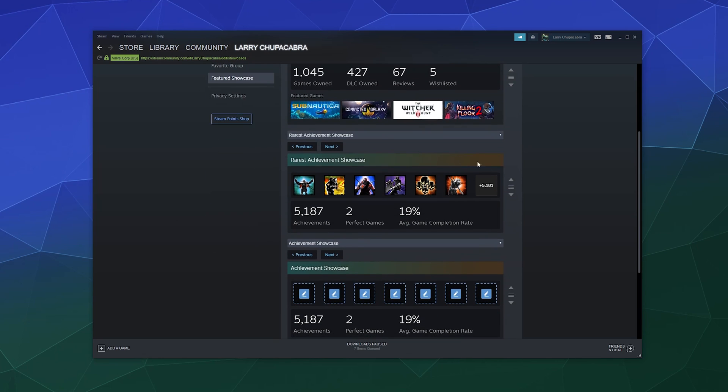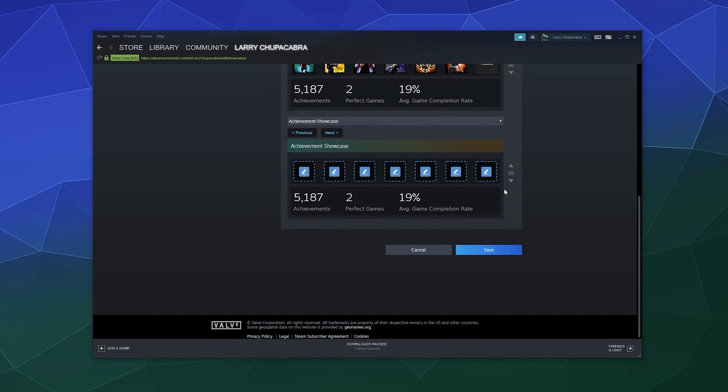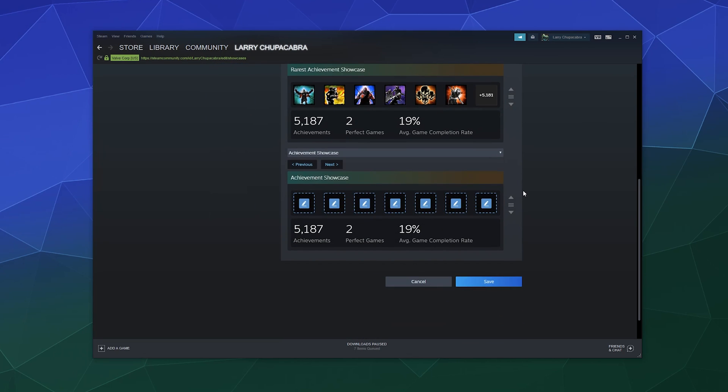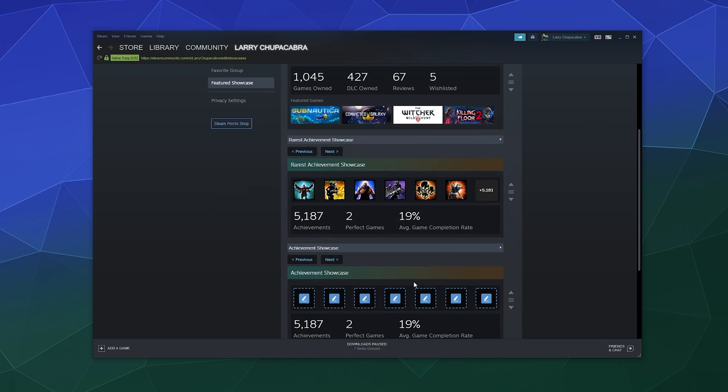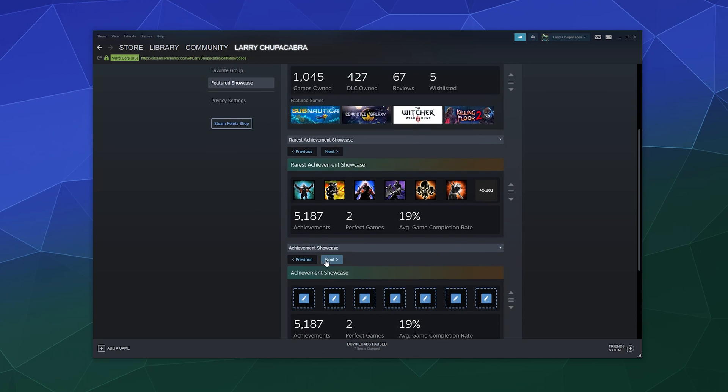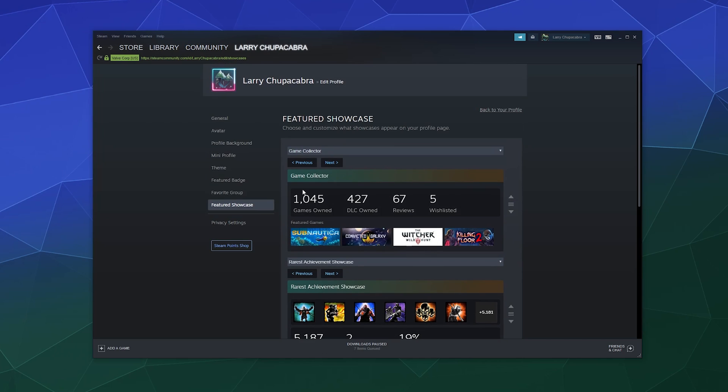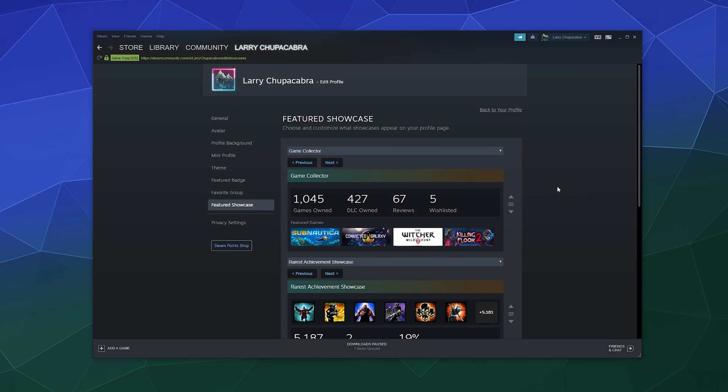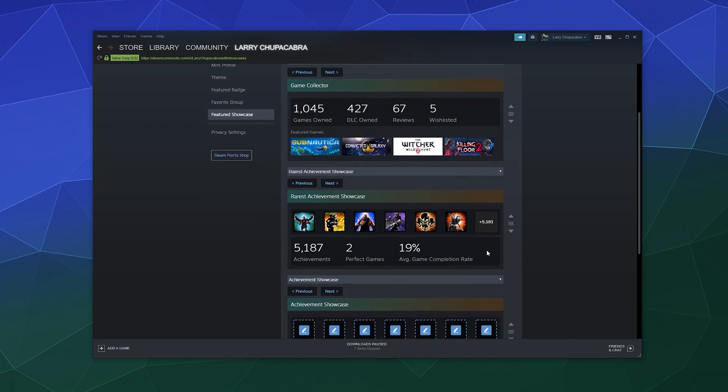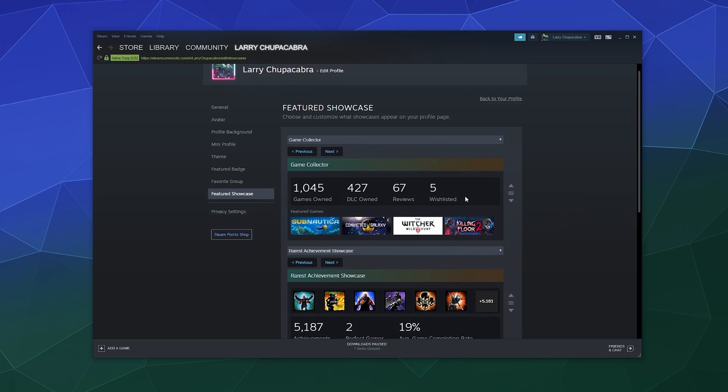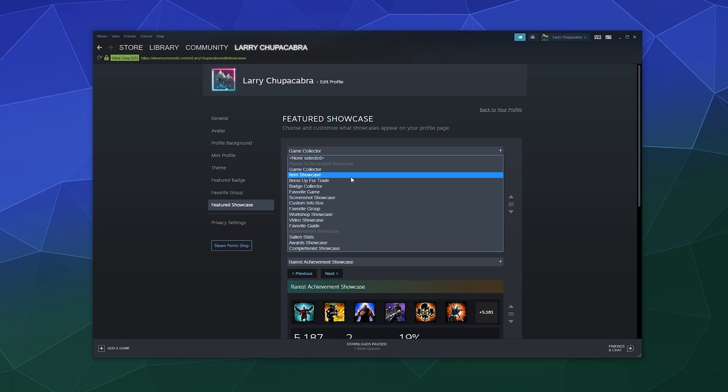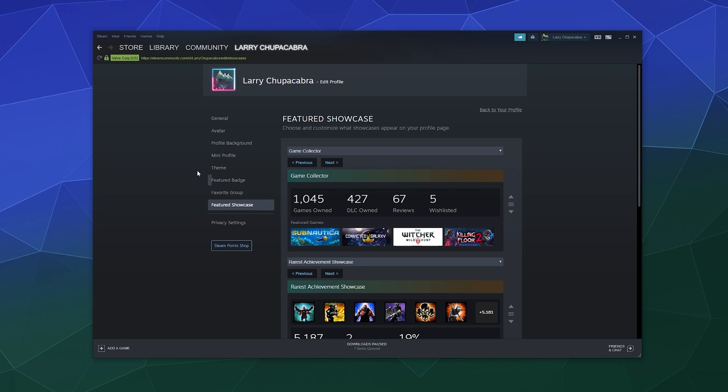Featured showcases. This is where you would go to edit the arrangement of what showcases are shown and what order that they are shown in. So you can click to move them up or down with these buttons here or manually drag and drop them. And you can also add other ones to your page by clicking on them here.